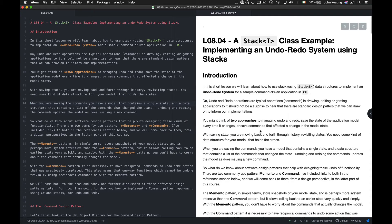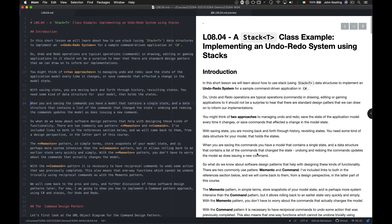You could think about two approaches to managing undo and redo. You could save the state of the application model every time it changes, or you could save the commands that affected a change in the model state. With saving state, you move back and forth through history revisiting states. When saving commands, the model contains a single state and a data structure holds the list of commands that changed the state — undoing and redoing those commands updates the model.